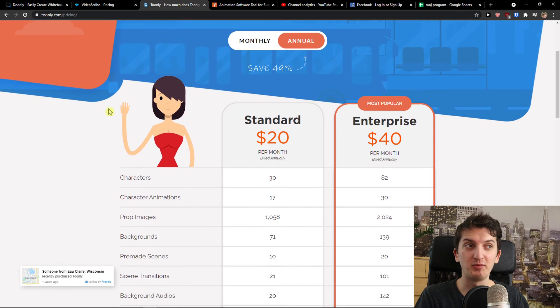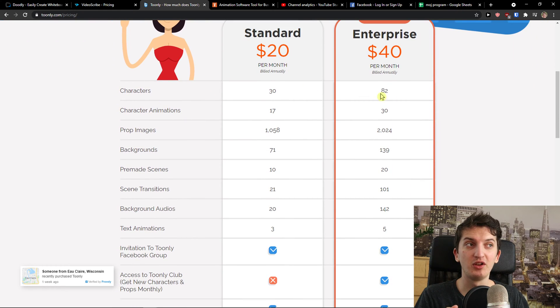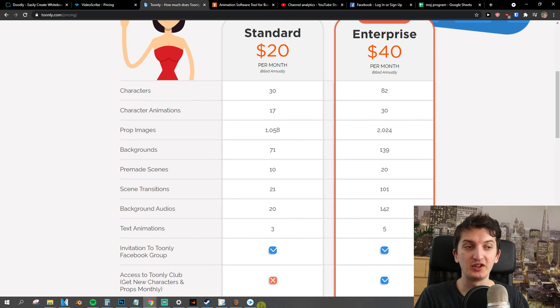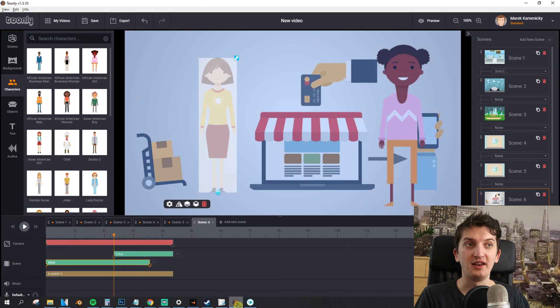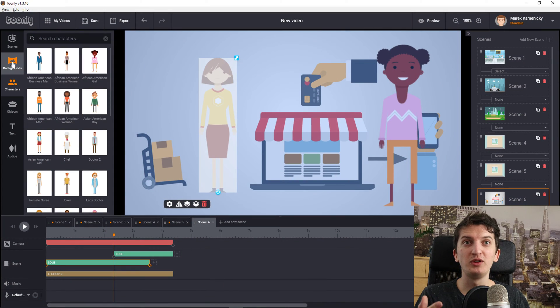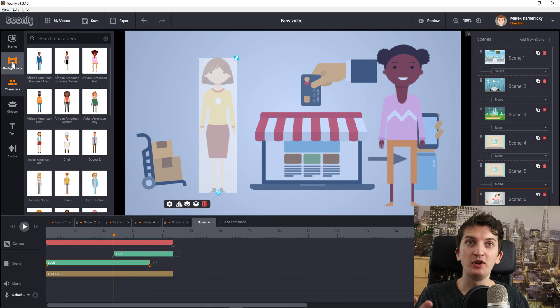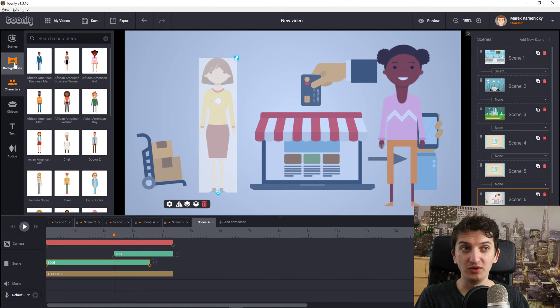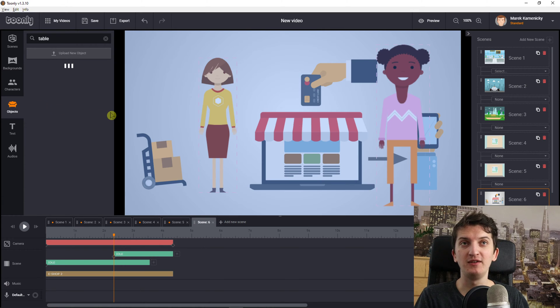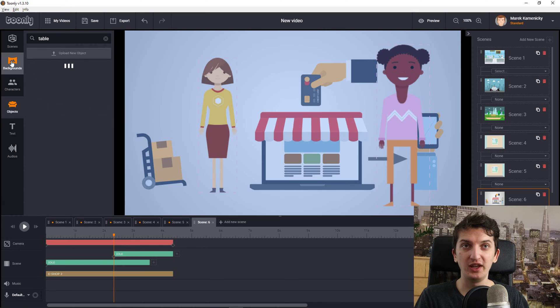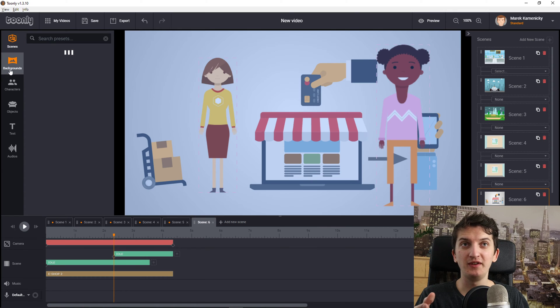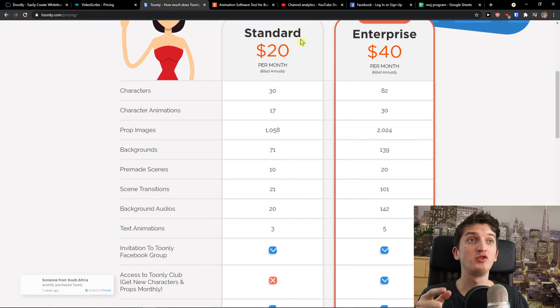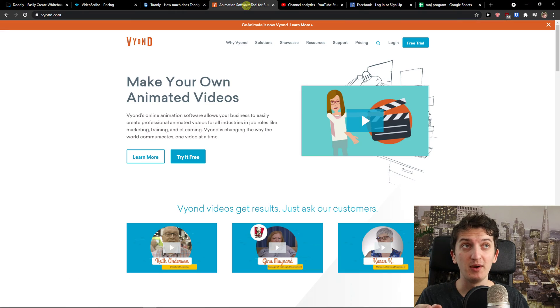$20 and Enterprise $40. You can have more character animations and more characters. I'm showing you this because plenty of people are asking what is the difference between Toonely and Doodly. You see it right here that Toonely is mainly for character explainer videos, but what you can actually achieve is not that much comparing to the one that I'm going to show you right now.